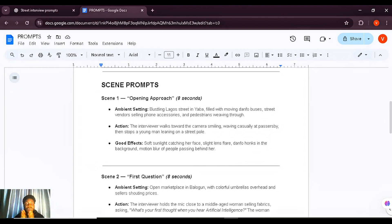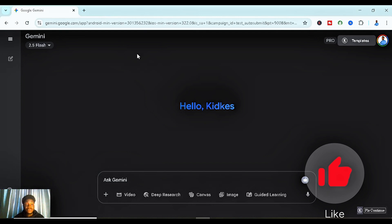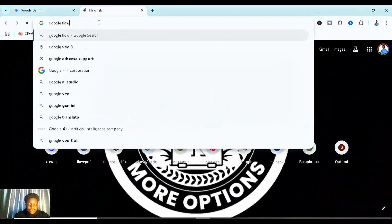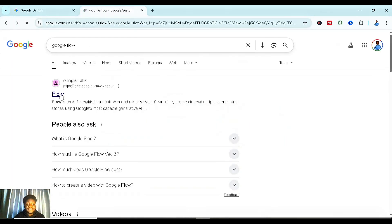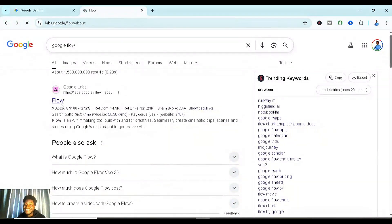Now that you've subscribed to Google Veo 3 and gotten your prompt from ChatGPT, the next step is to head to a site called Google Flow. Since you've already subscribed, your account will be linked to Google Flow. Open a new web page and type in 'Google Flow,' then click on the first result. This is where we are going to add our prompts to generate the video itself.